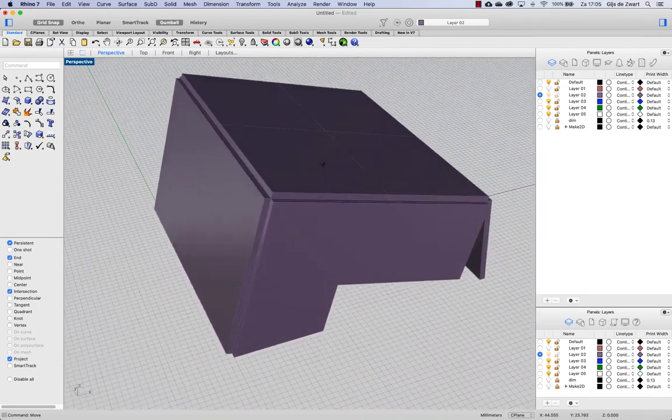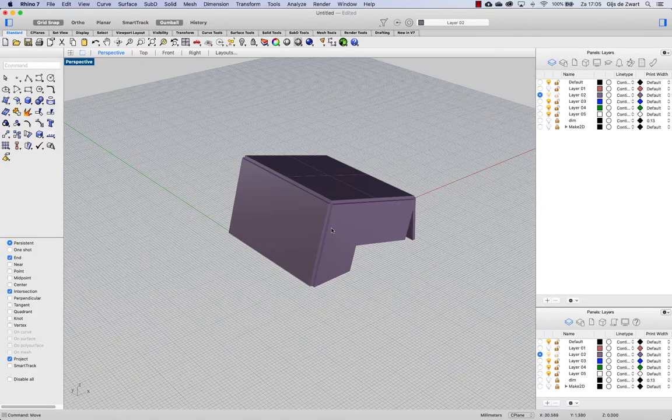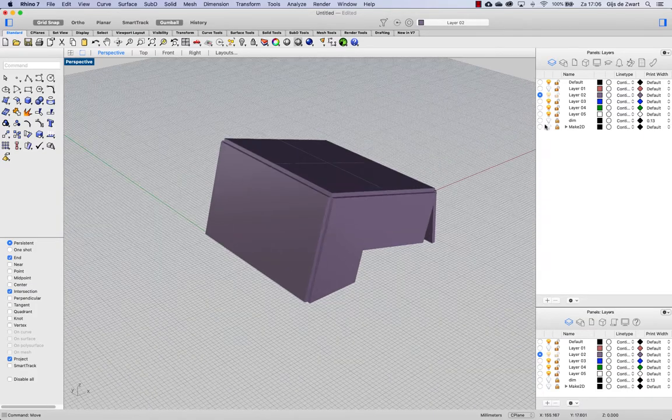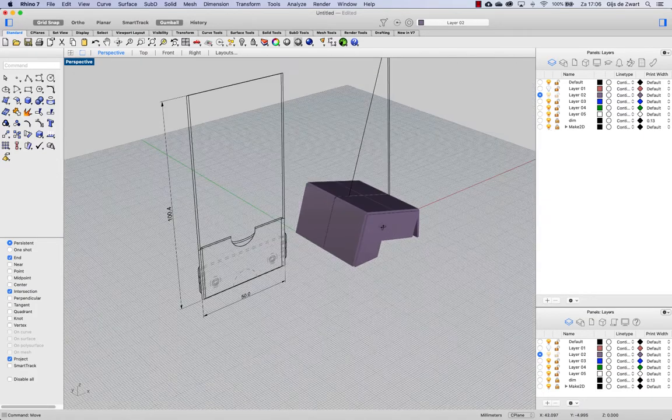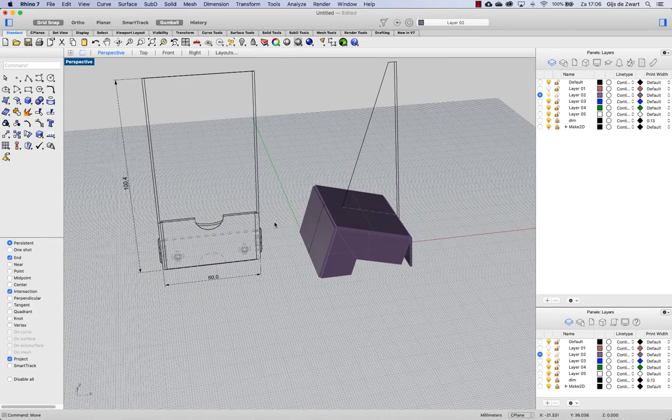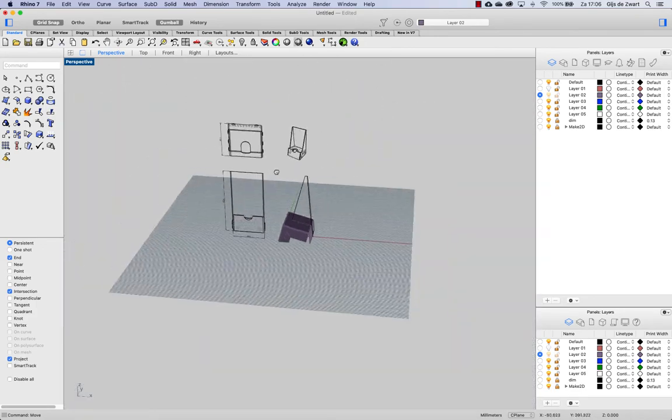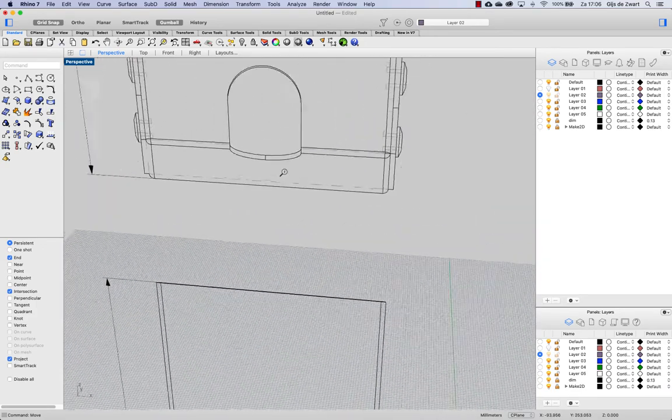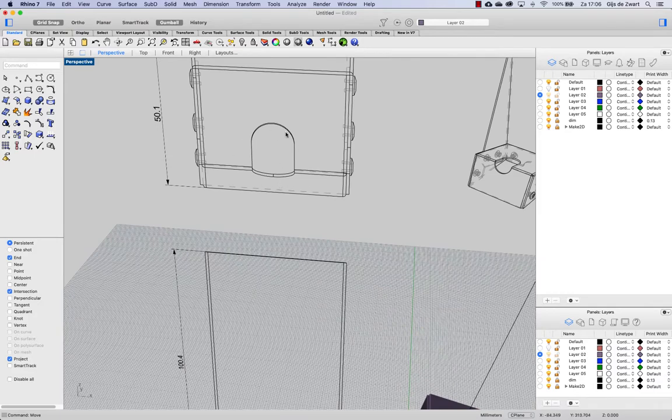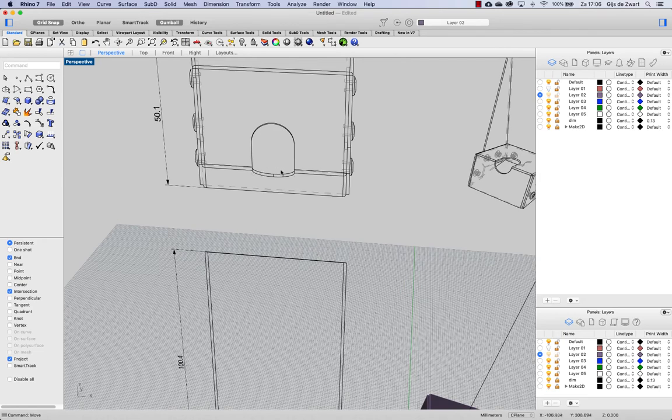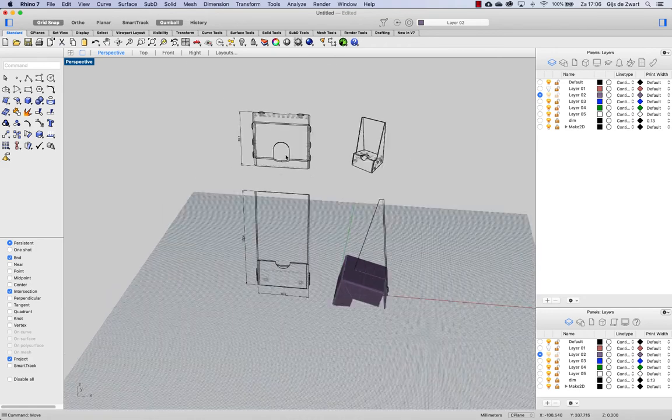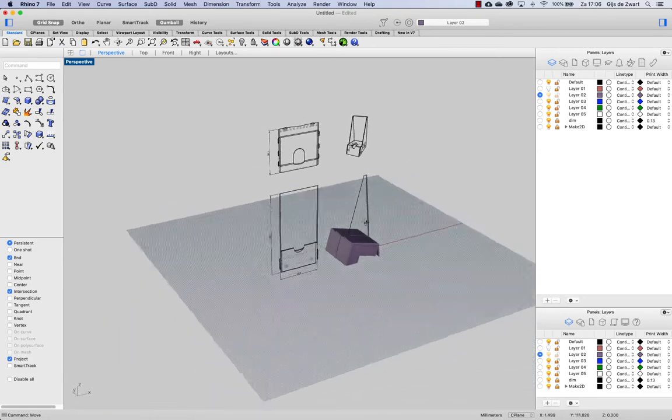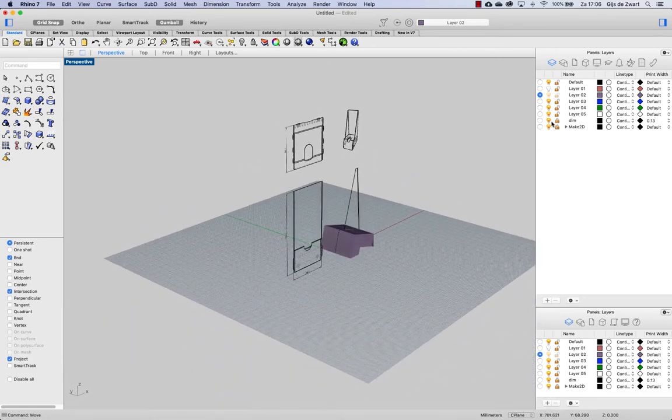Now let's make the cutouts in the front. So this one, it's not perfectly readable from this image, but the cutout is 14 millimeters wide, it's a round cut, and then this straight line is 9 millimeters, and then again a round cutaway, the diameter of 14 millimeters.